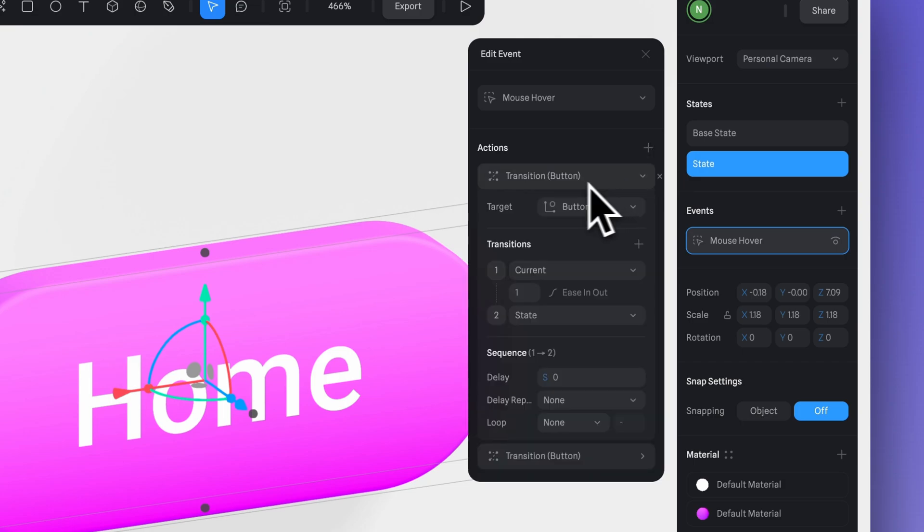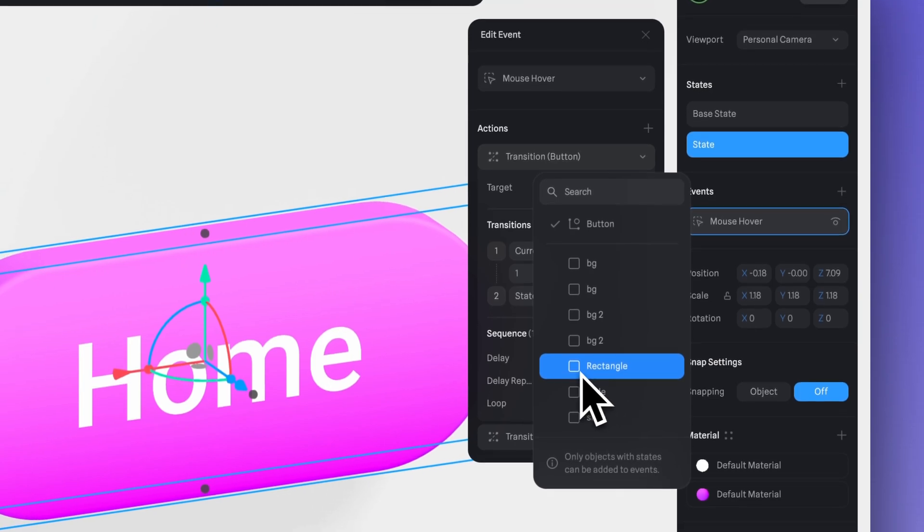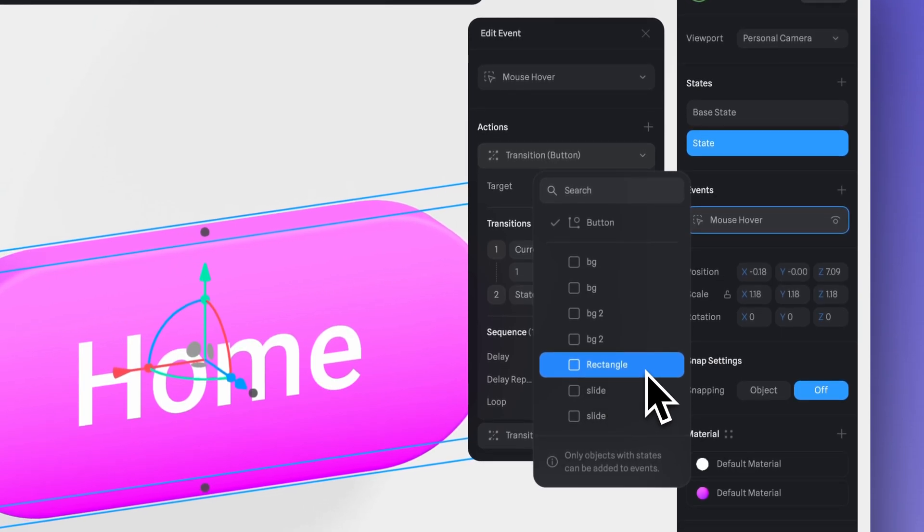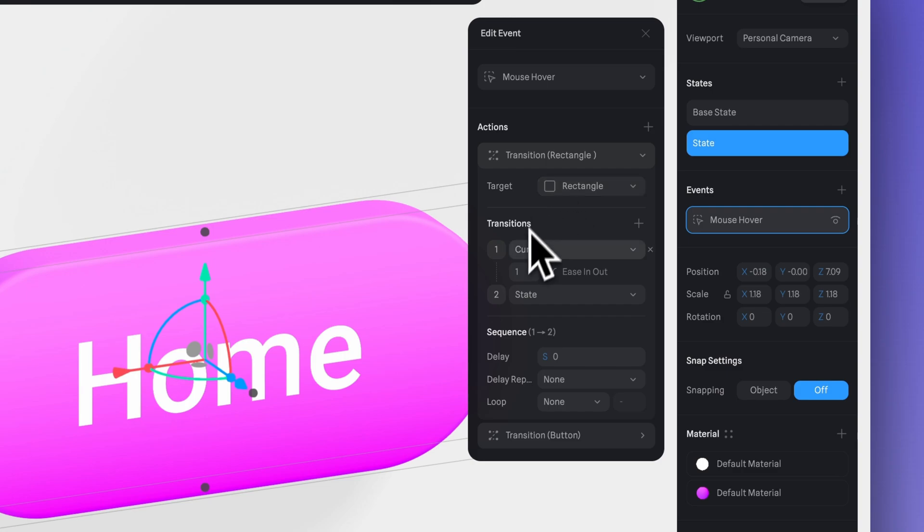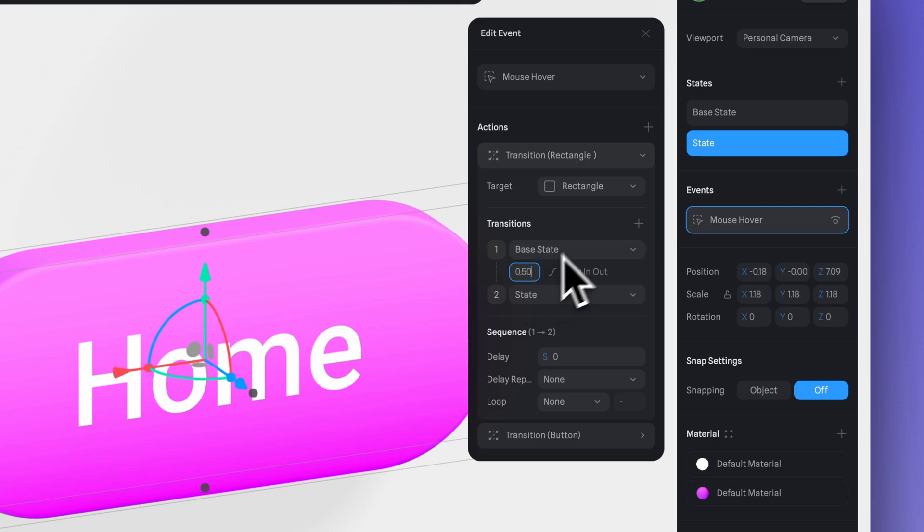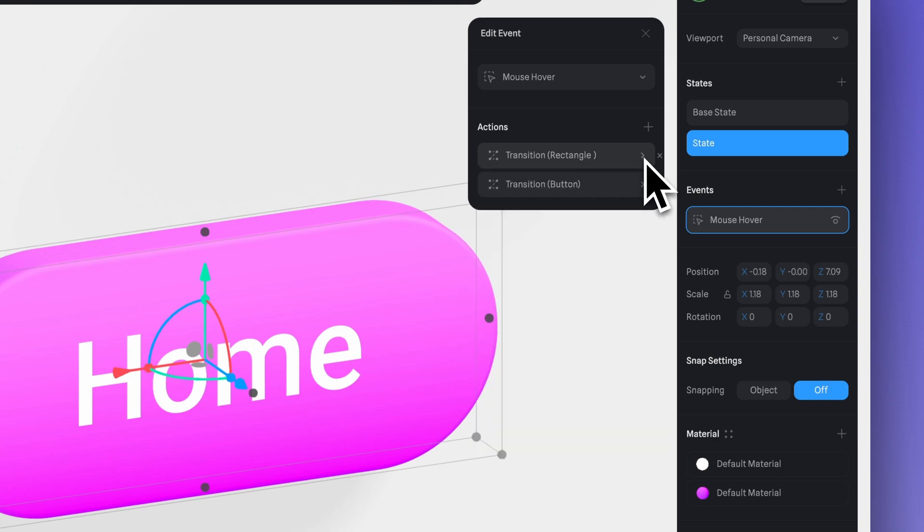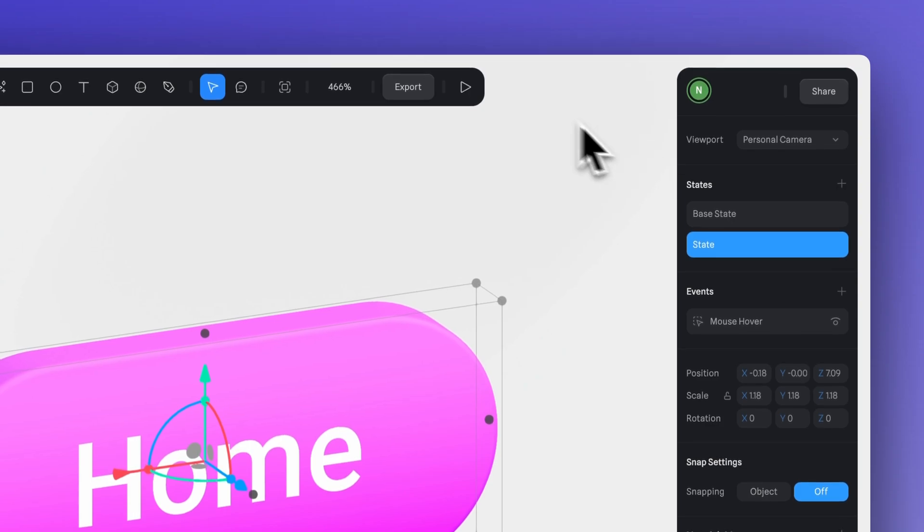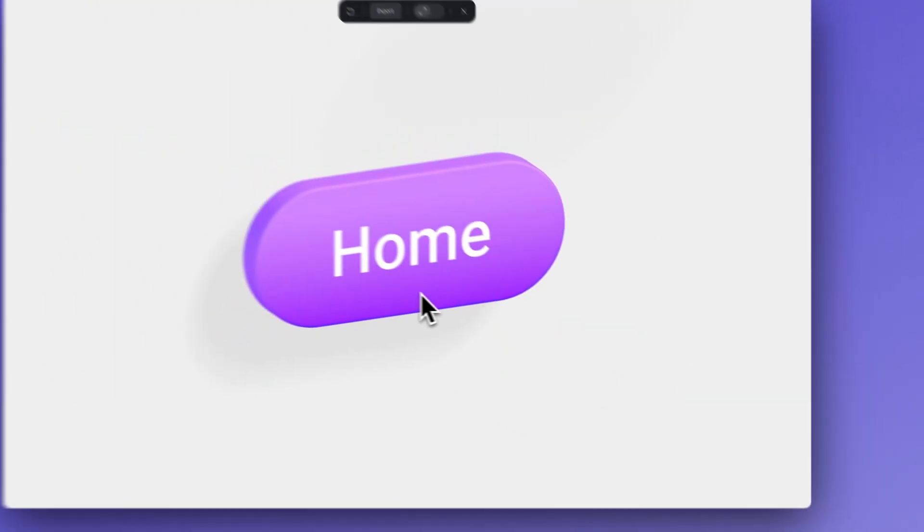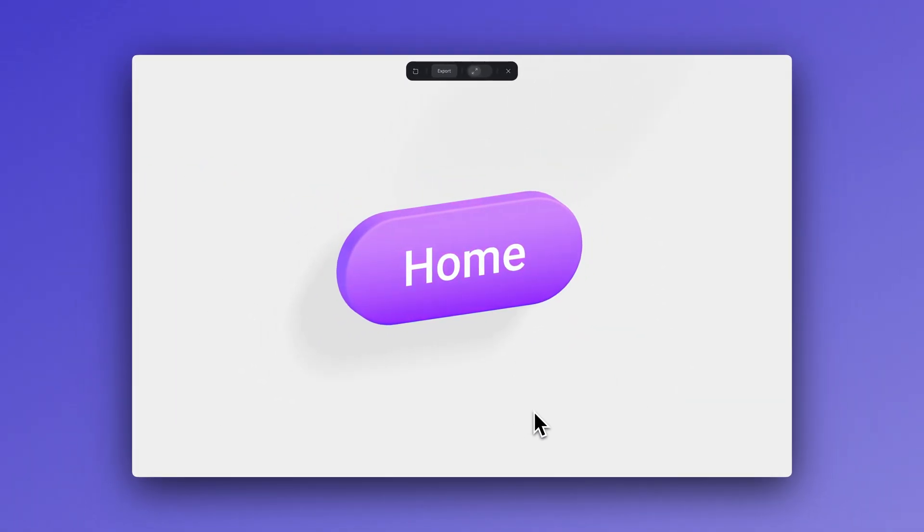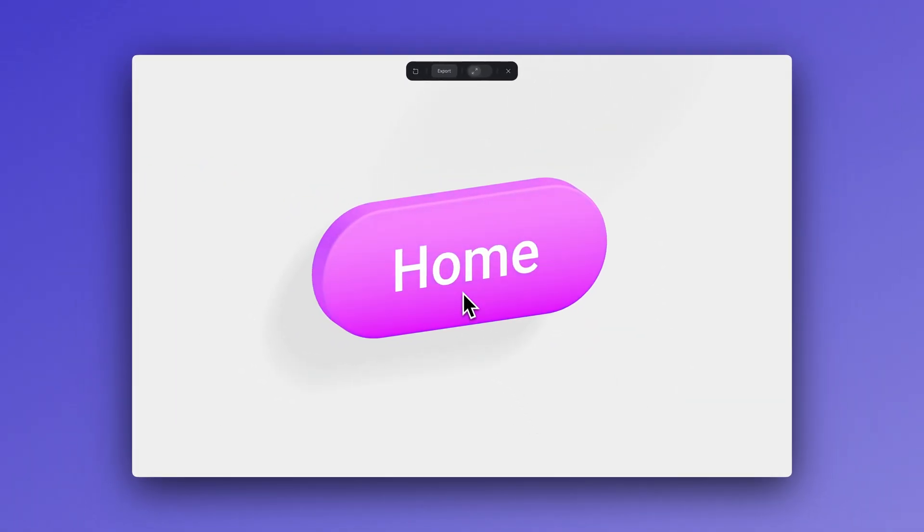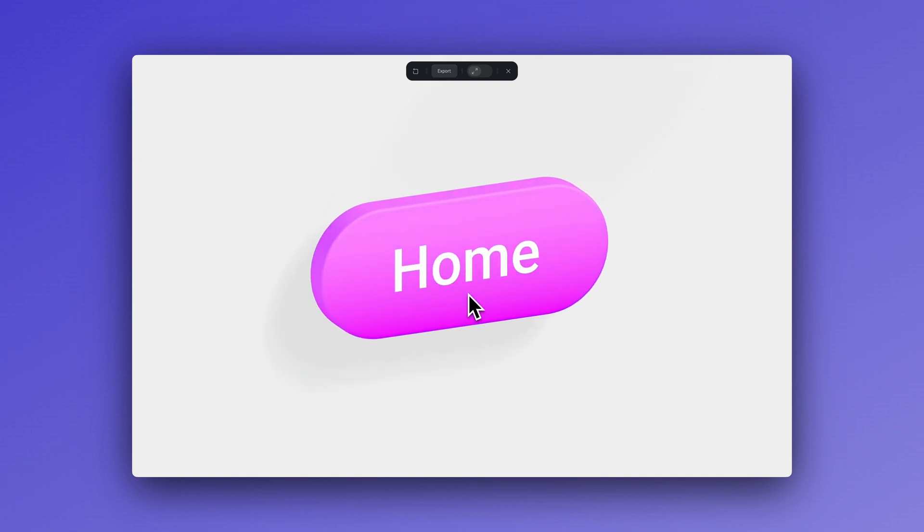In the target, I'm going to select the rectangle where the color change is occurring. And as you can see, we now have these two actions for the same group, where one changes the size and one changes the color. Pretty cool.